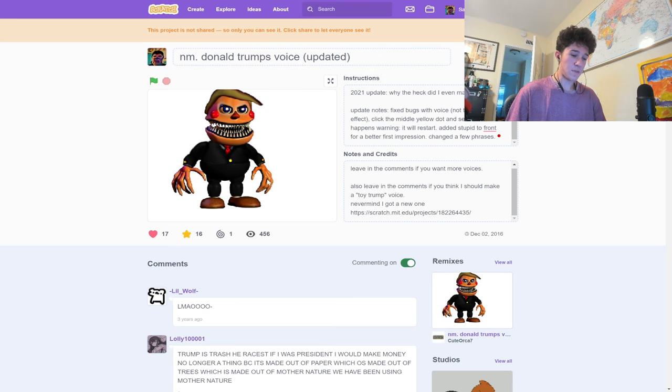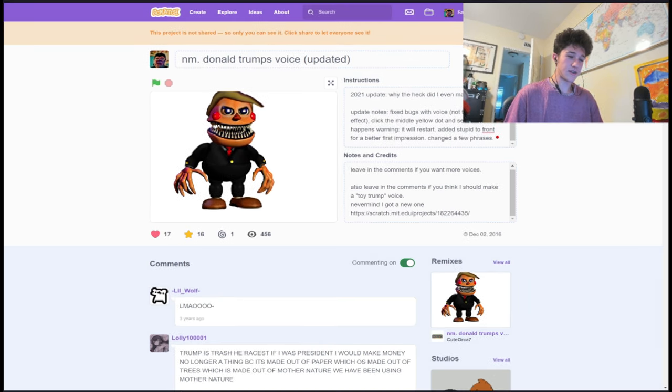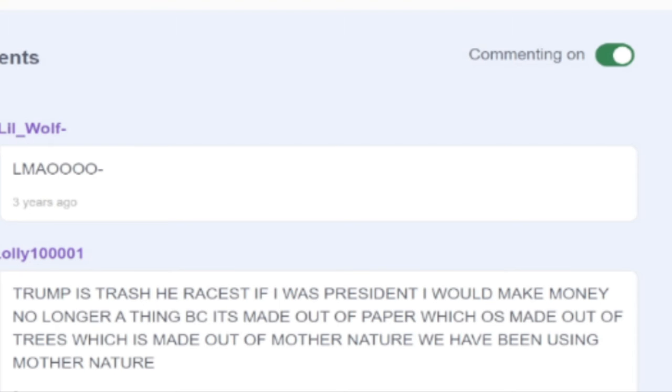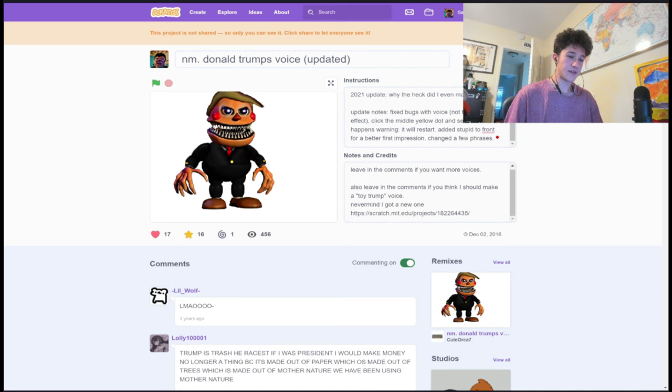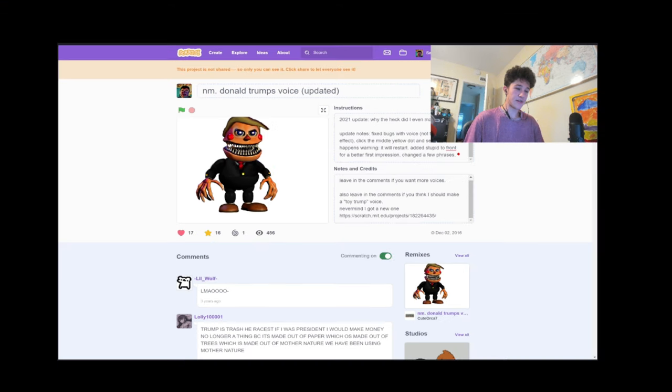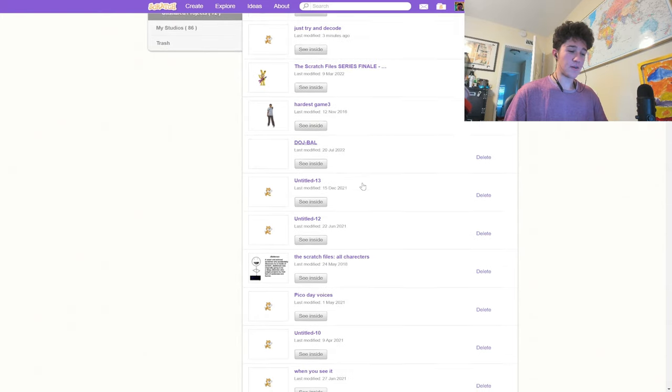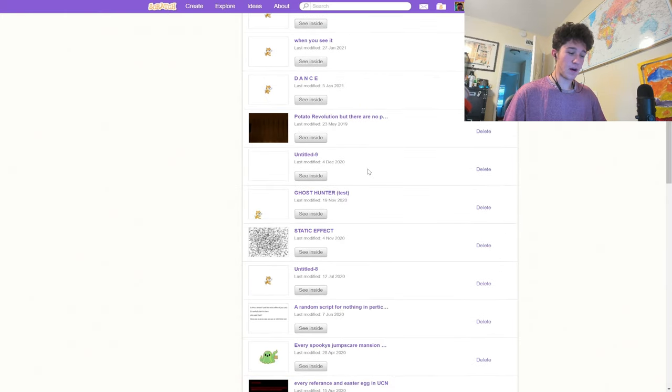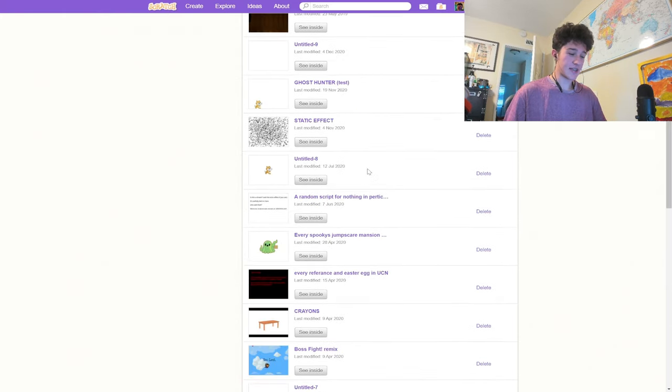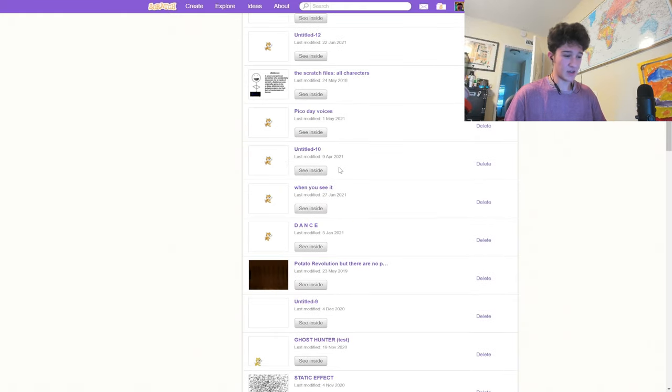This is one that I remember very vividly. One thing I want to highlight that I only just now noticed is this amazing comment that reads, Trump is trash. He racist. If I was president, I would make money no longer a thing because it's made out of paper, which is made out of trees, which is made out of mother nature. I see this website houses some of our nation's greatest thinkers. I'm not going to play the whole thing because I know politics is kind of a sensitive issue now.